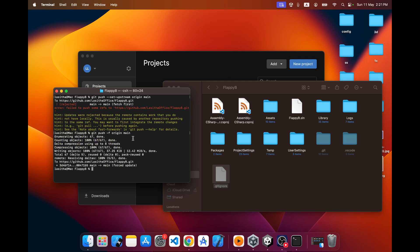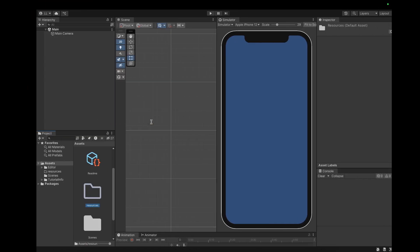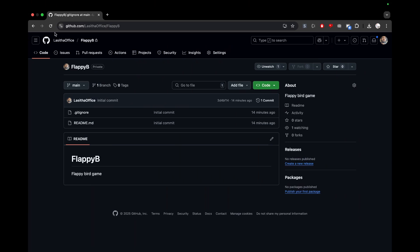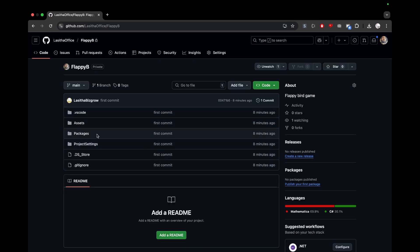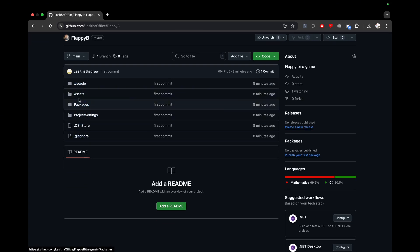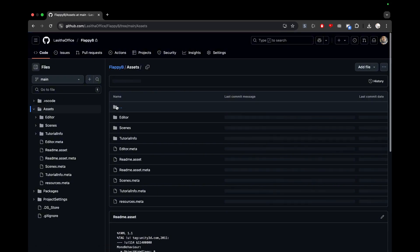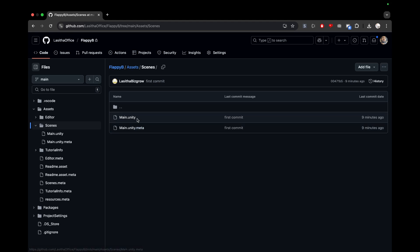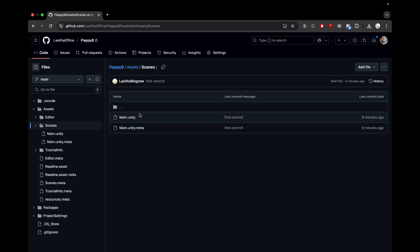Let me head over to GitHub and refresh the repository. Now I can see my files — I have the .gitignore and other files. Opening my assets folder I can see scenes, my main Unity scene and the meta file. My project is now secured successfully in a remote repository, so if I ever lose it from my local machine I can always retrieve it from GitHub.